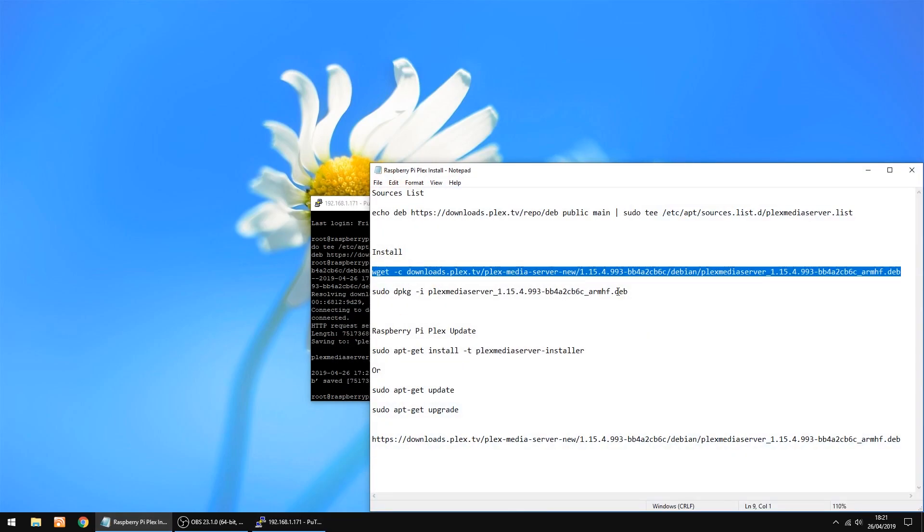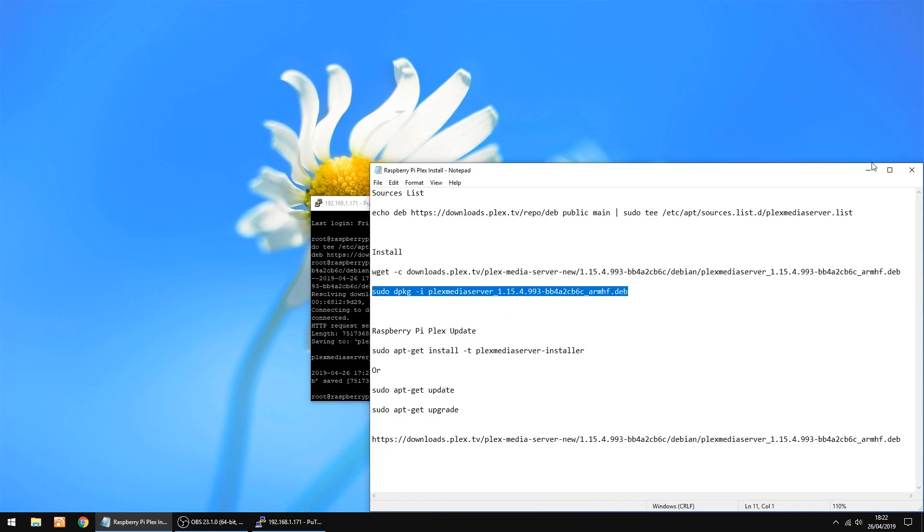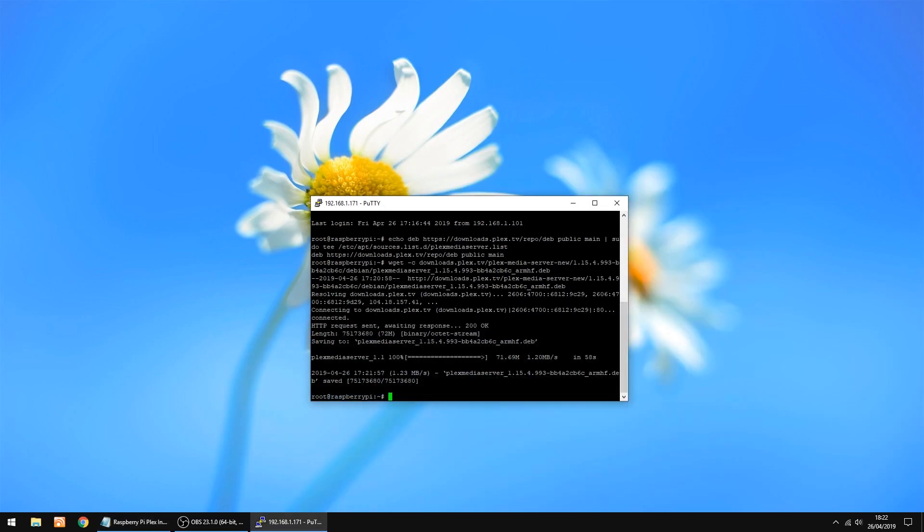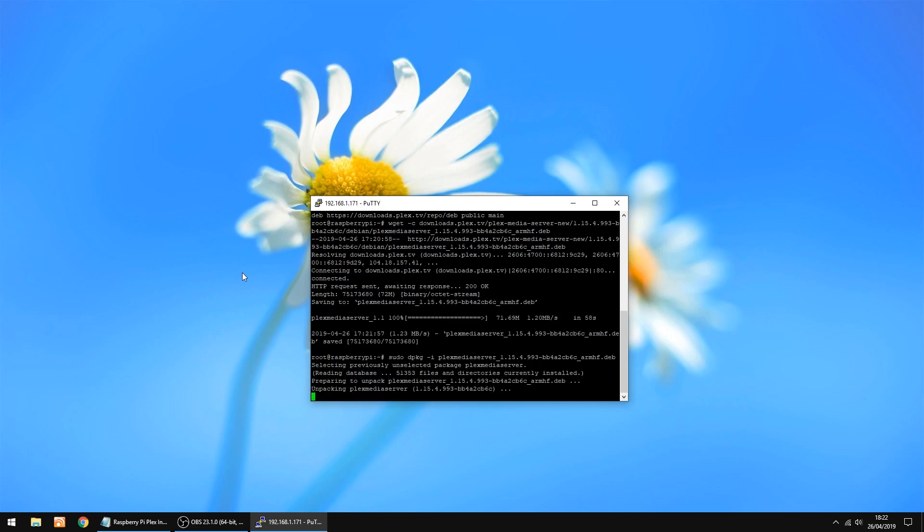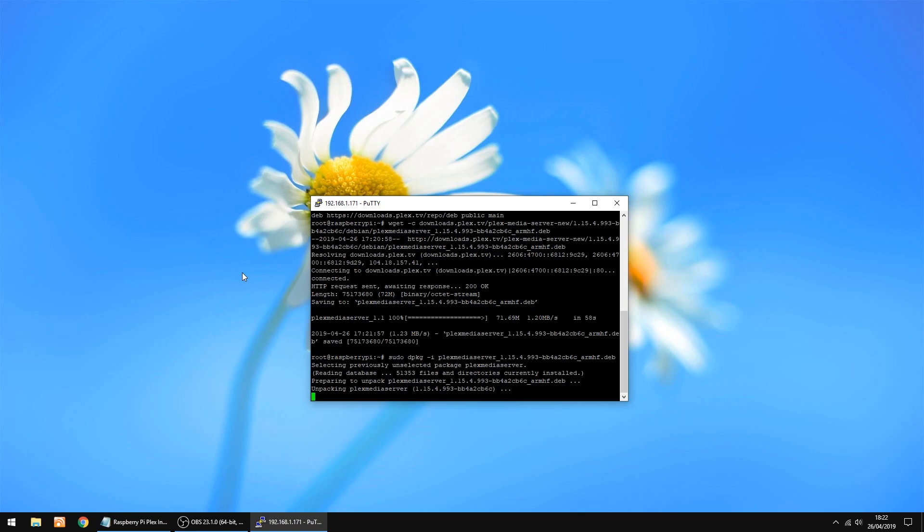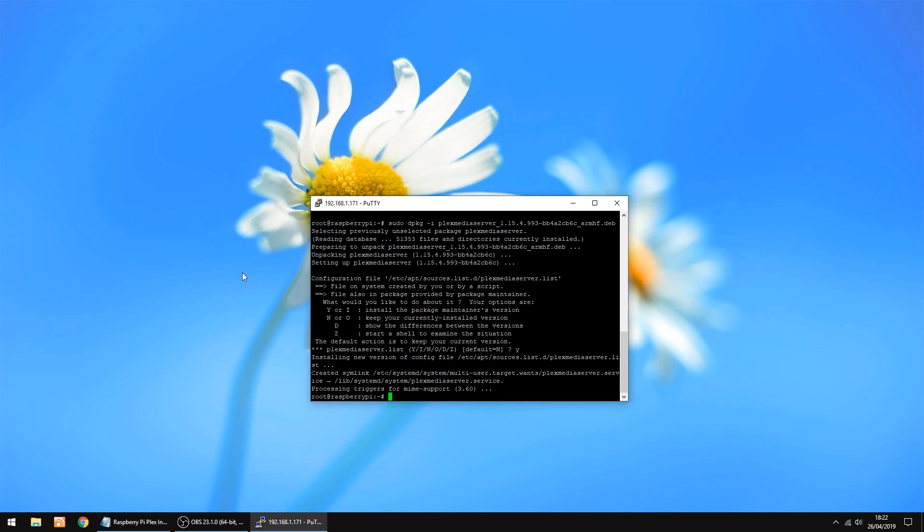Now we use the second bit of code to install it. Just click copy. I'll just minimize that. Just right click and enter. Now it's going to install the Plex server to the Raspberry Pi. Doesn't take too long to do. I'll do this in real time. And that's done. All you want to do now is click Y for yes and then press enter. And that's Plex installed on the Raspberry Pi.